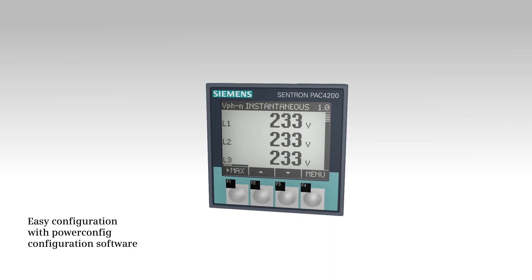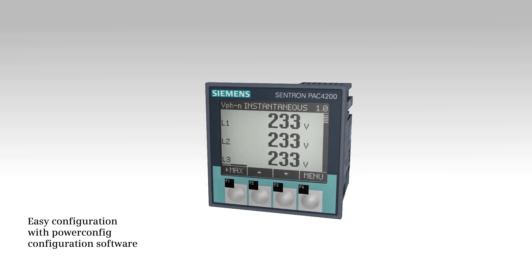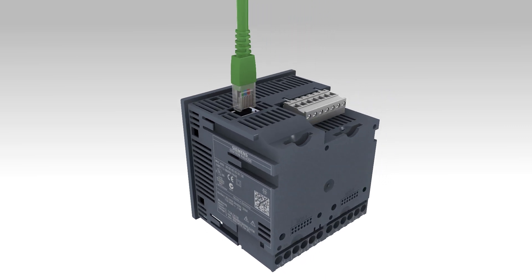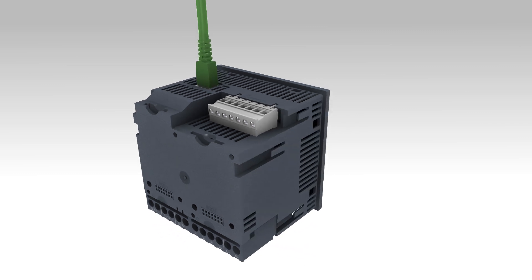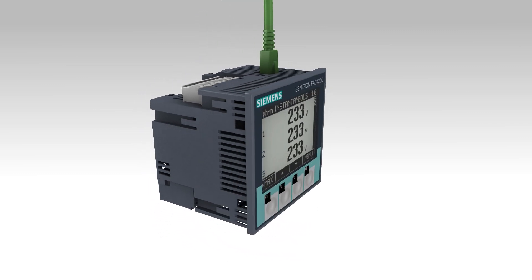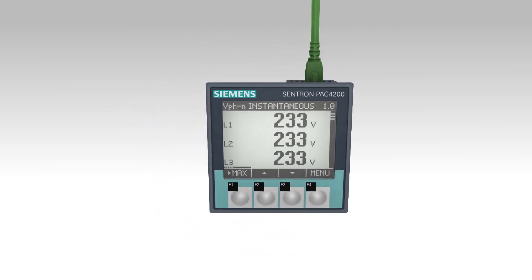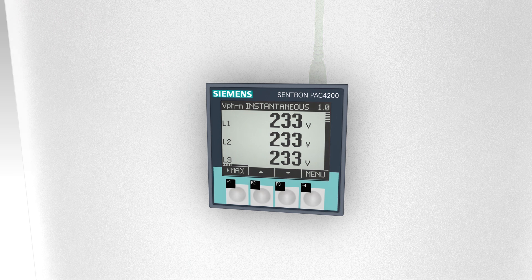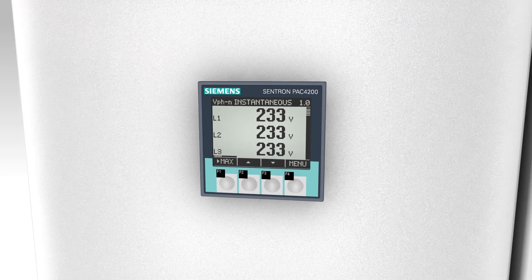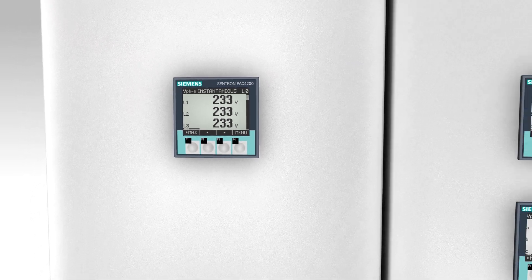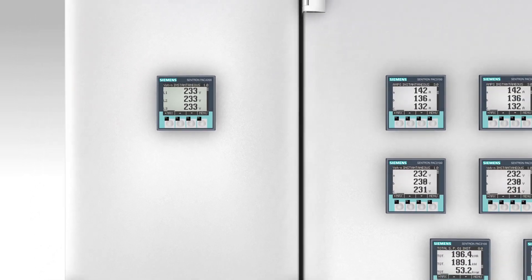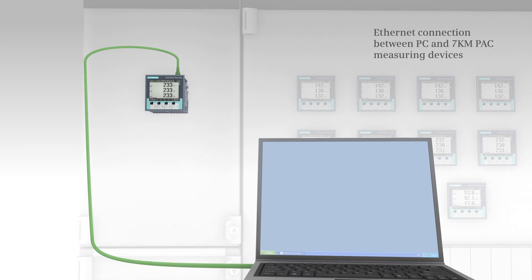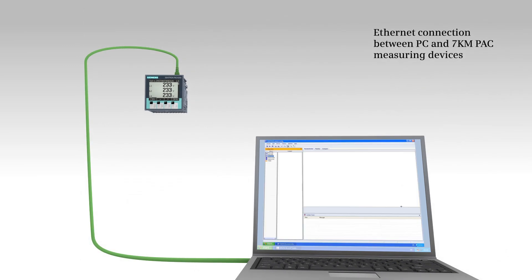The PowerConfig configuration software supports easy configuration from the PC via Ethernet. Setup is extremely easy. Establish an Ethernet connection between the PC and the device and get started.